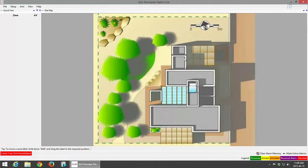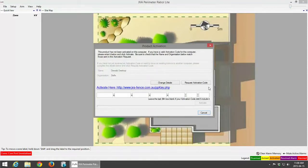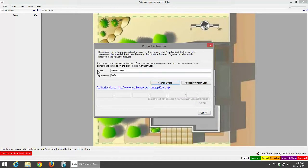To activate your JVA Perimeter Patrol, go to Setup and click on Activate License. You would have to enter your details — your name, organization — and from there click on Request Activation Code.